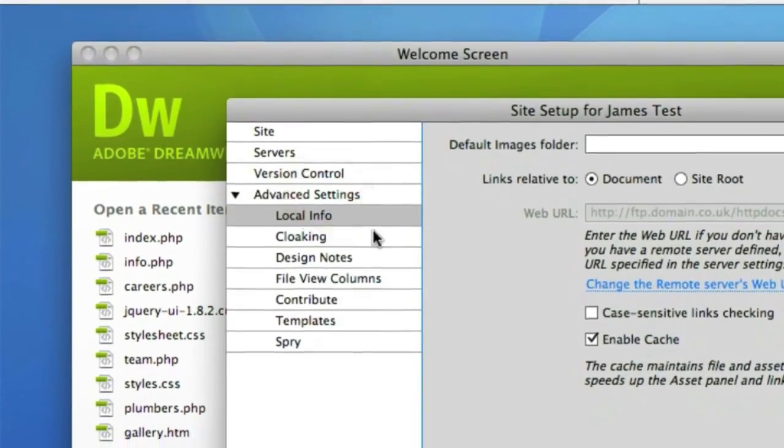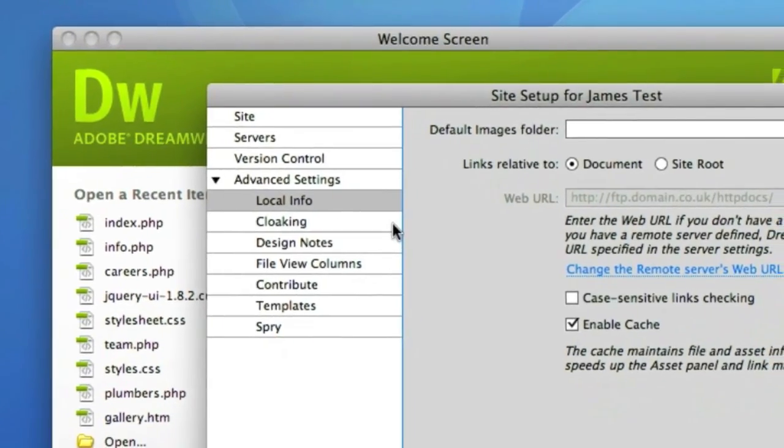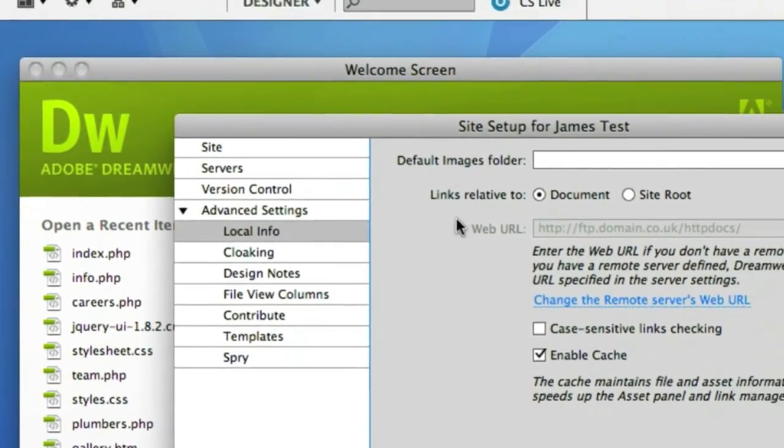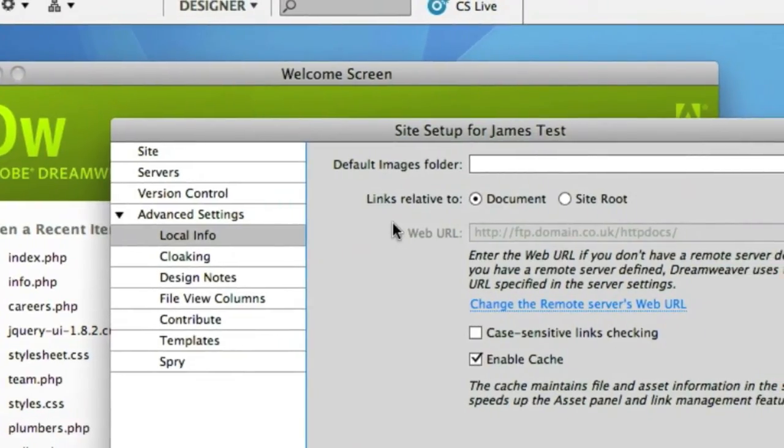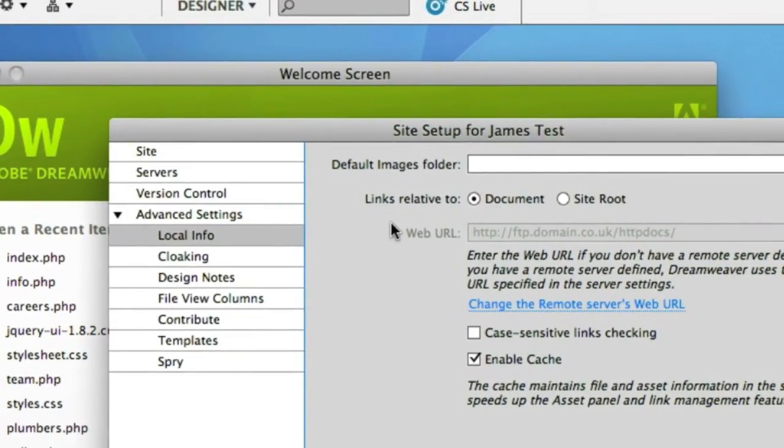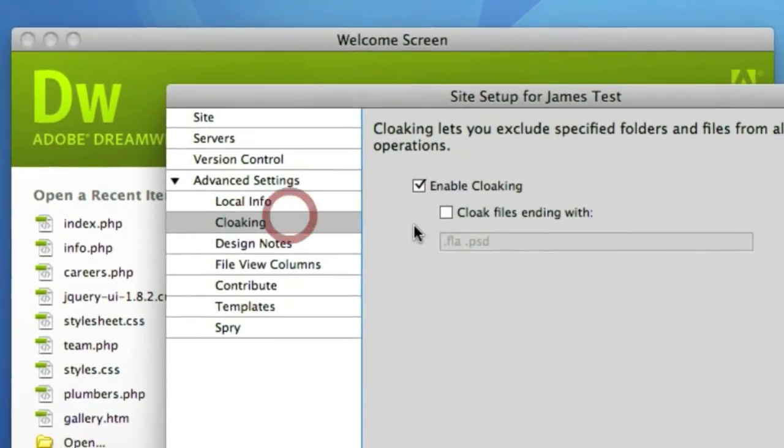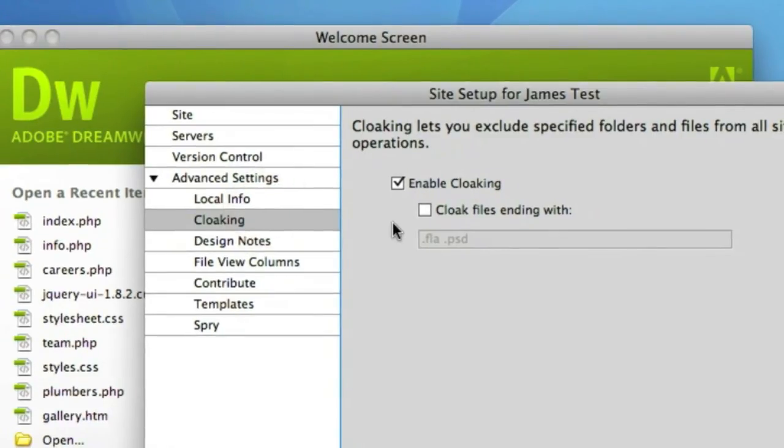Then in the advanced settings there's quite a few new features in CS5 like you can specify local information like where you store your default image folder and this can help speed up the management of your site in Dreamweaver. We've then got cloaking if for example you wanted to exclude certain files you may have on your local remote view like .fla or .psd you can do so in here.